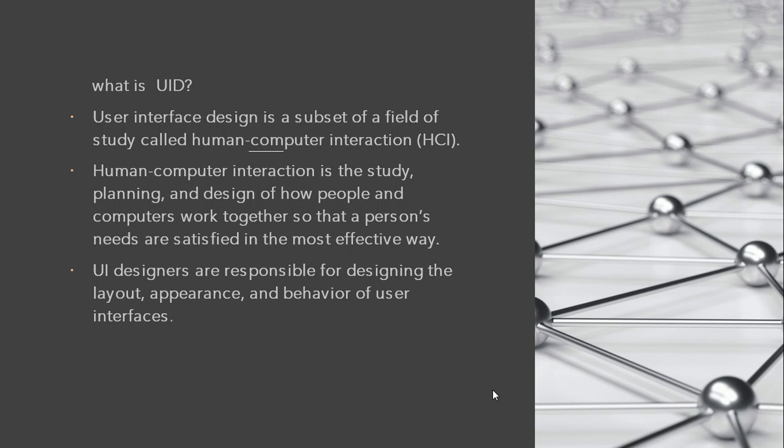First, let us know what is UID, which is also known as user interface design. User interface design is a subset of a field of study called Human-Computer Interaction, which is also called HCI. This user interface design is a subset, one of the fields in the study called Human-Computer Interaction.